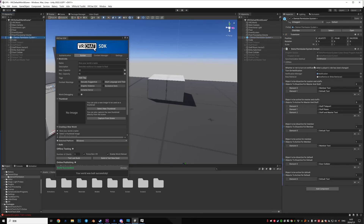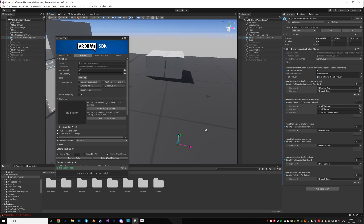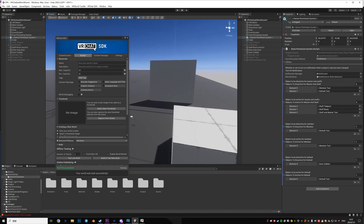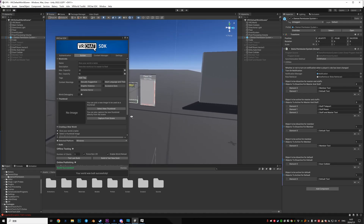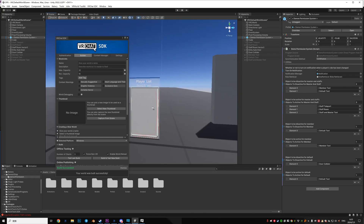This is basically everything in the Daemon Permission System. You can use this system to do a lot of things — drag and drop lights, post-processing, audio, everything. With this you can easily set up your world with different role permissions. See you later in the next video. This is Daemon Shop, goodbye!